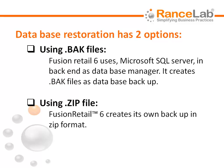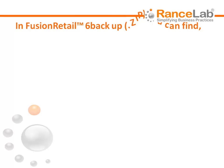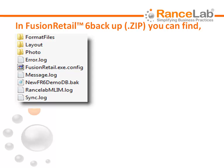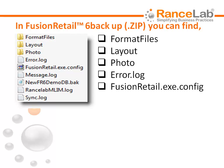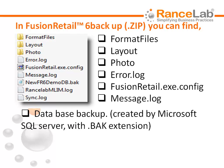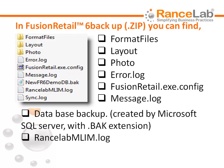Number 2, using .zip file. Fusion Retail 6 creates its own backup in zip format. In Fusion Retail 6 backup.zip, you can find format files folder, layout folder, photo folder, error.log file, Fusion Retail.exe.config file, message.log file, database backup file created by Microsoft SQL Server with .back extension, Rancelab MLIM.log file, and sync.log file.